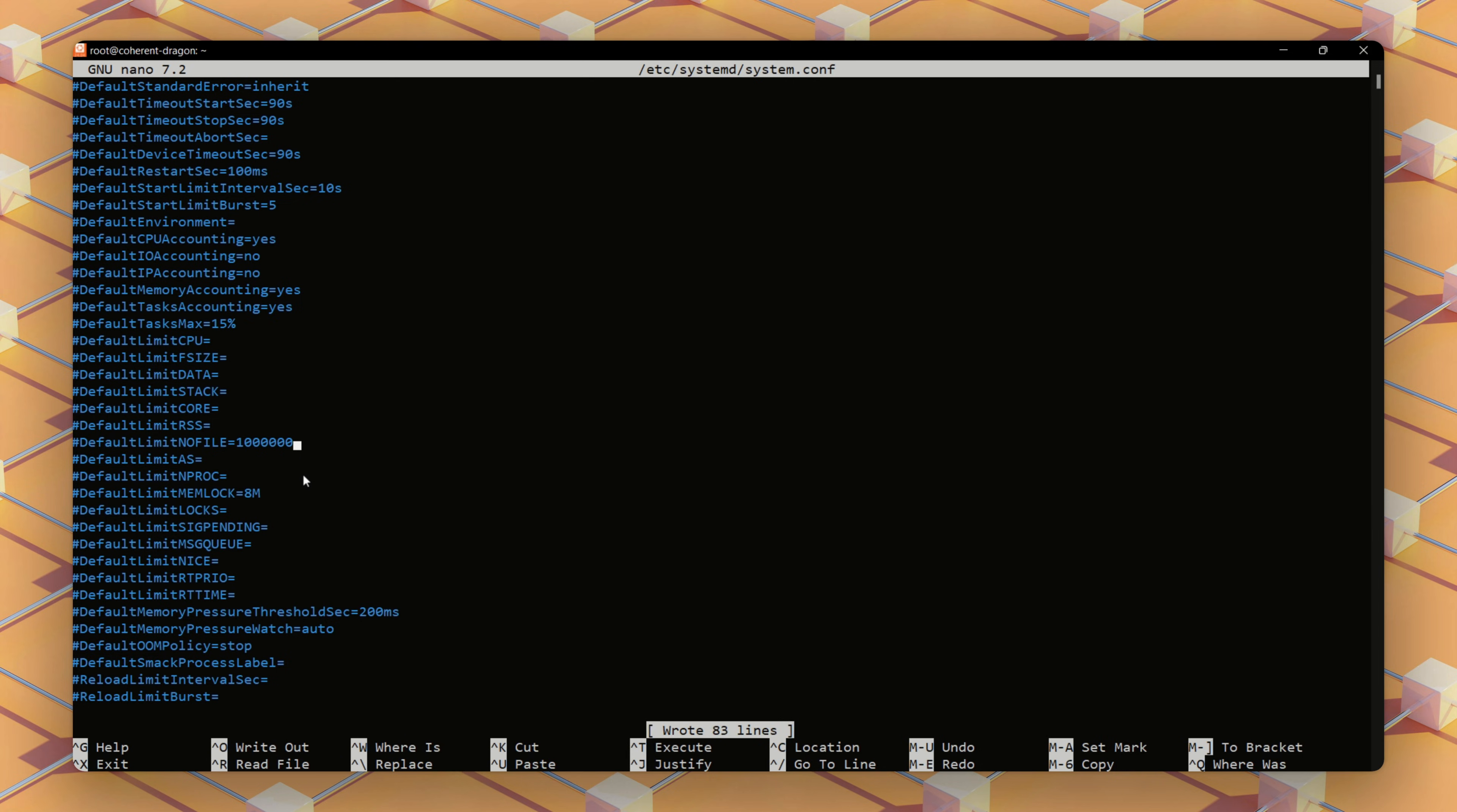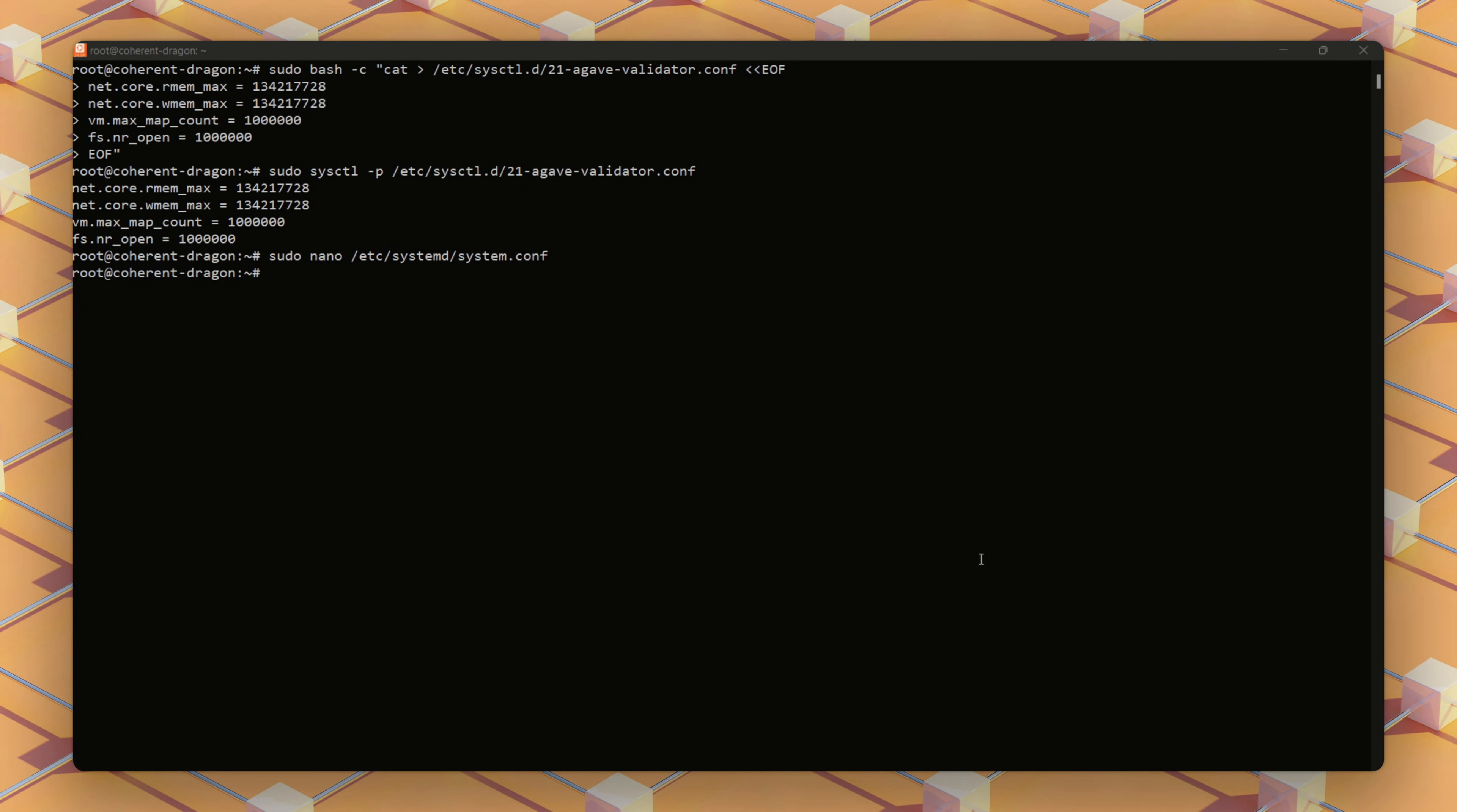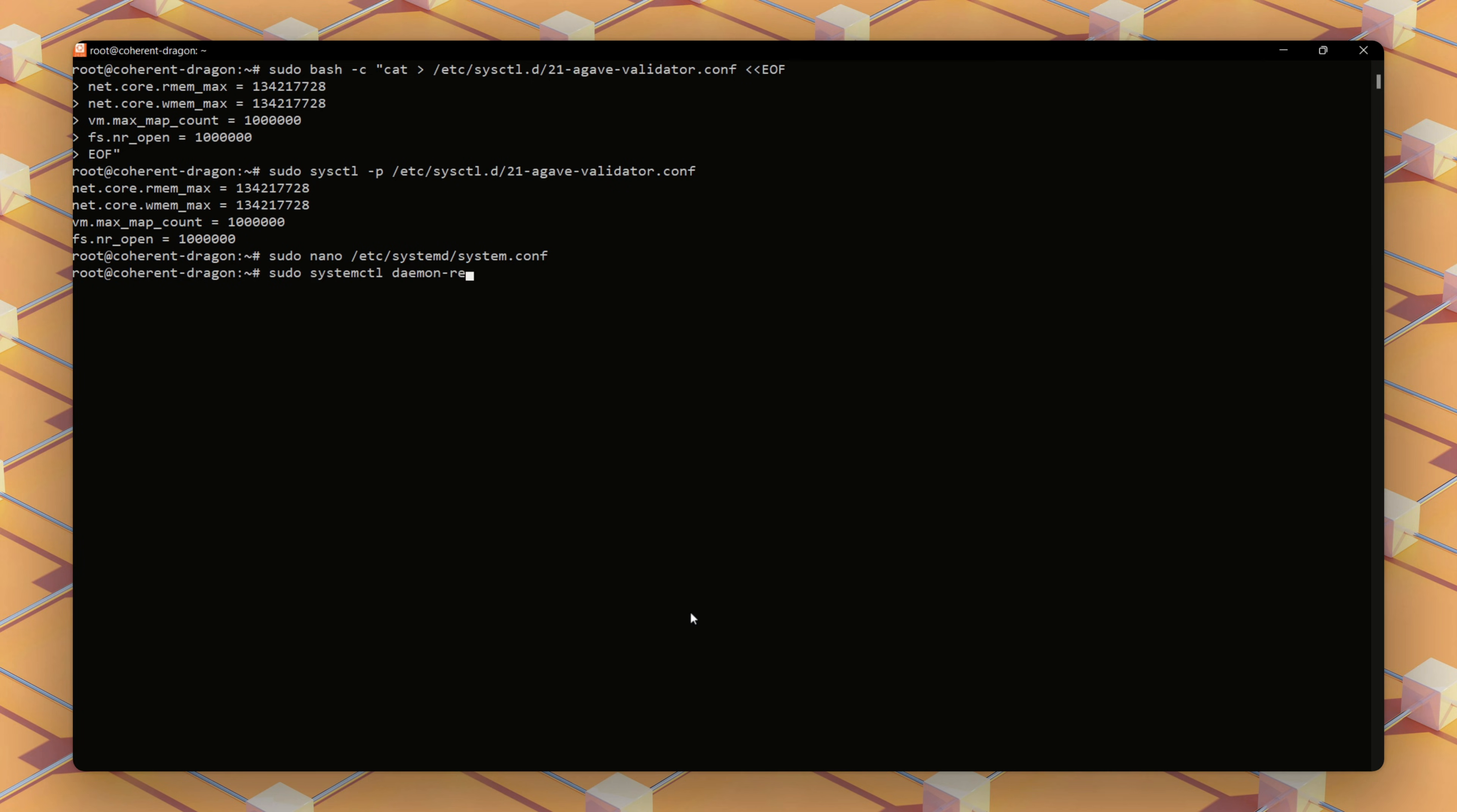We've raised the limit on open files to handle Solana's extensive data operations and increase memory mapping capabilities for managing large datasets.